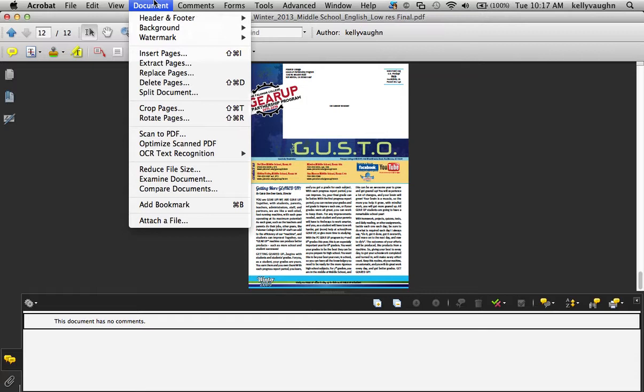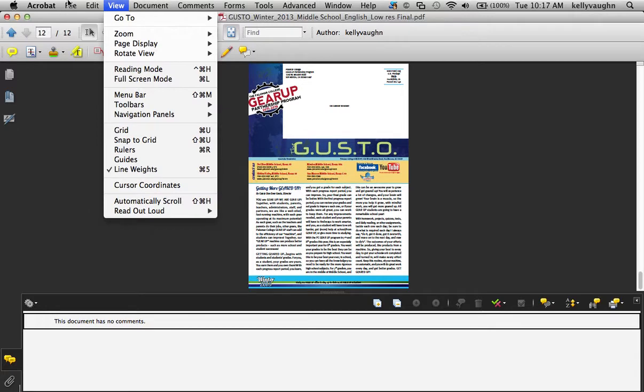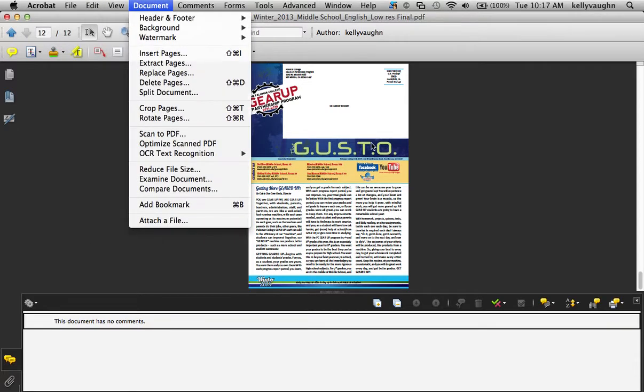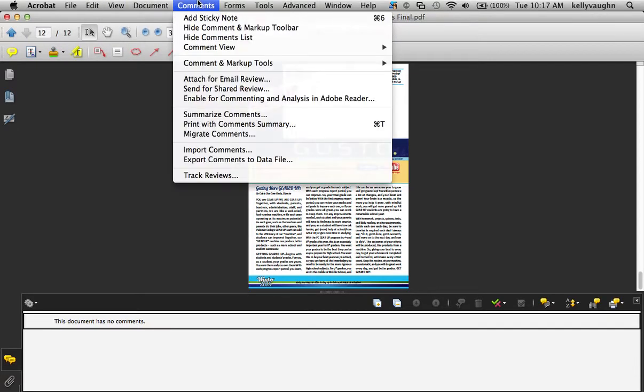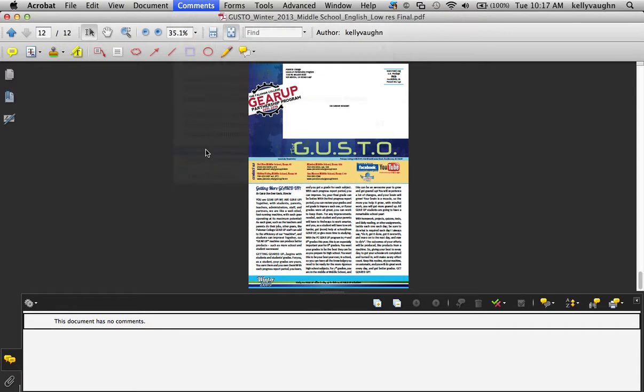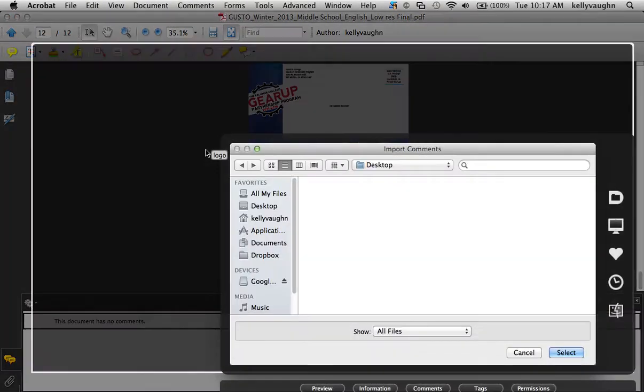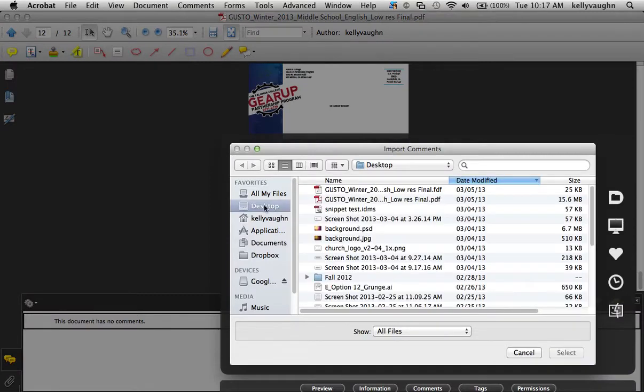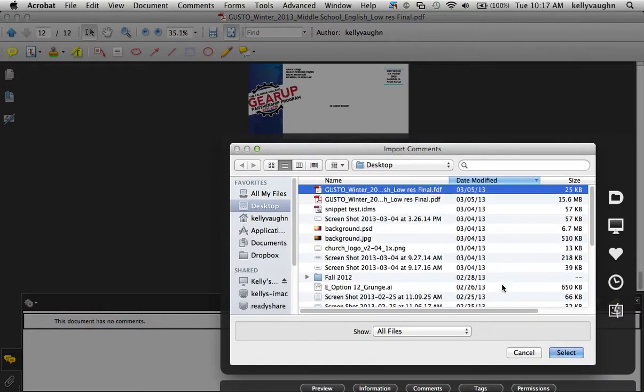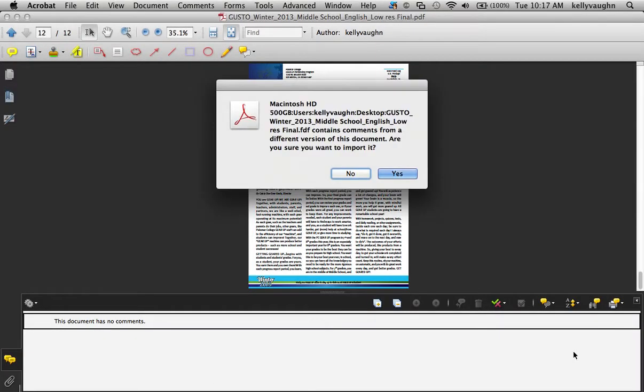So now that I have that, that I have that back, I'm just going to go to Comments, Import Comments. I'm going to click on that little FDF file. Are you sure? Yes, I'm sure.